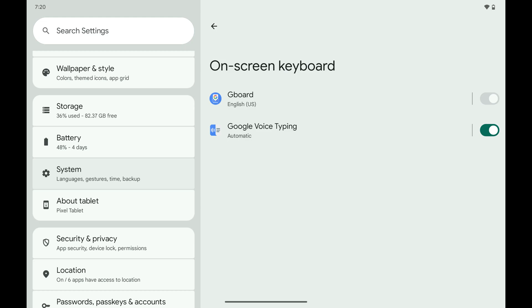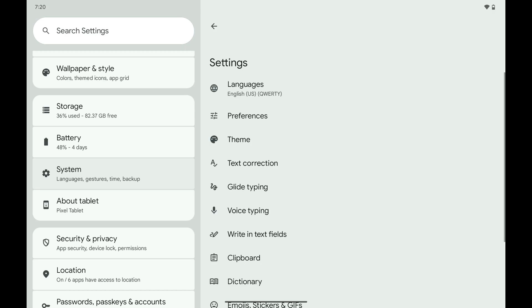Step 4. Tap Gboard. The next screen shows you settings options for your Google Gboard keyboard.